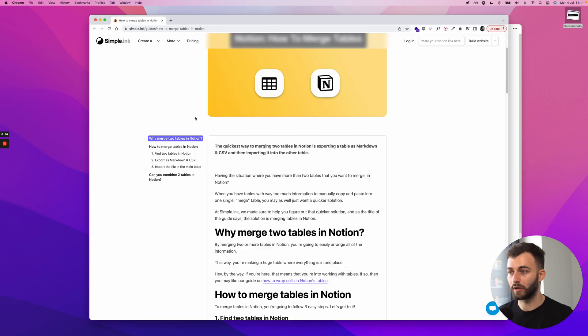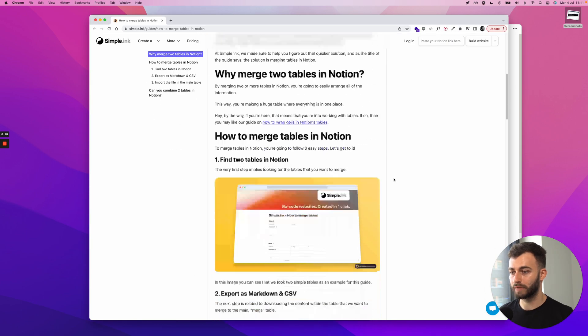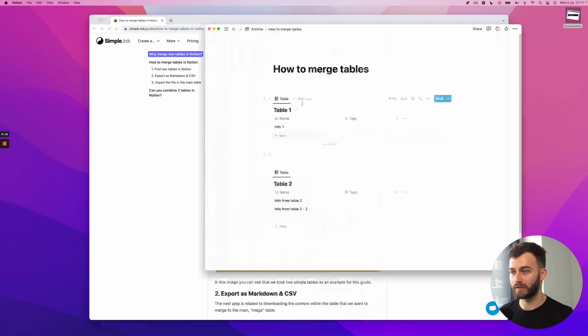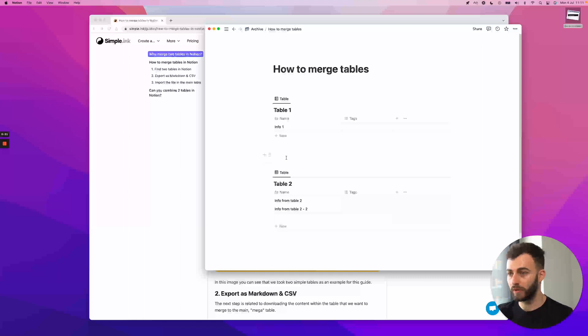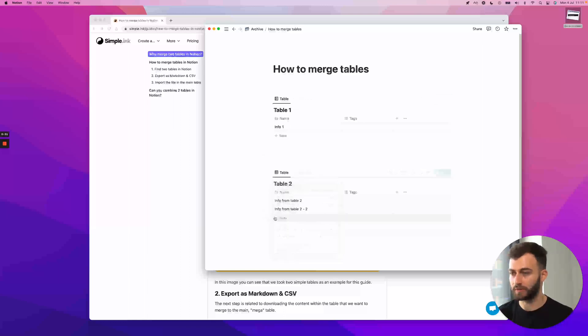What you need to do first is have access to the Notion tables in editable Notion pages. I just named them like this, info from table 2, so you can understand better where the information comes from. What you want to do is the following.